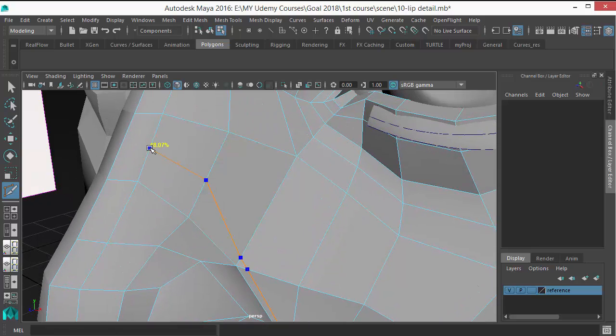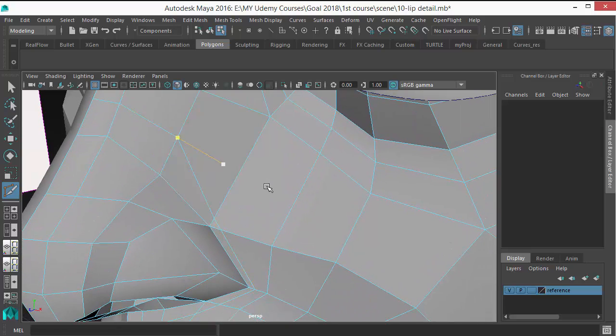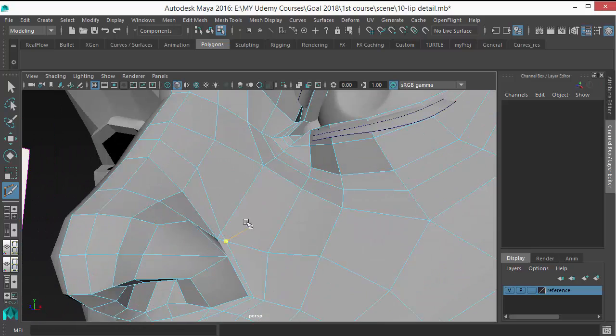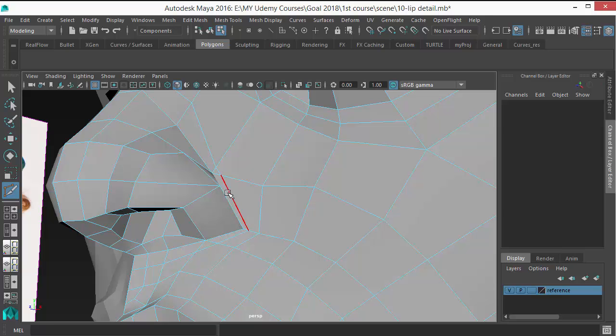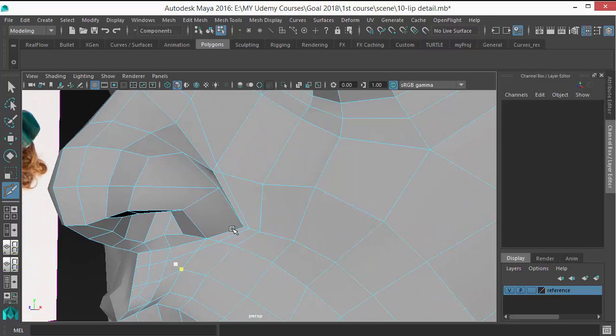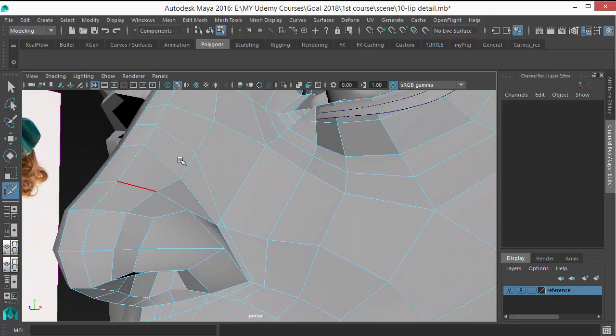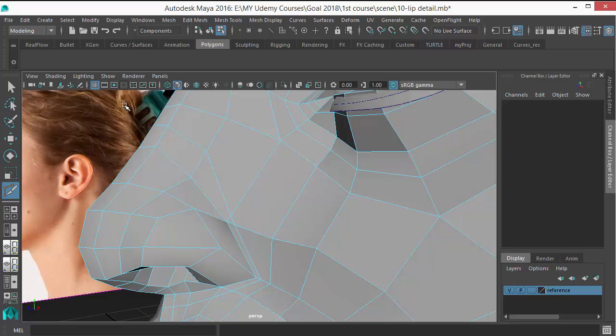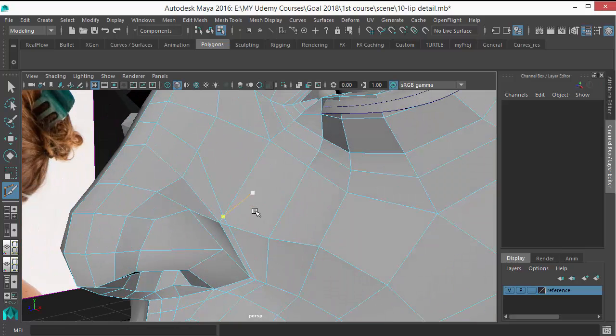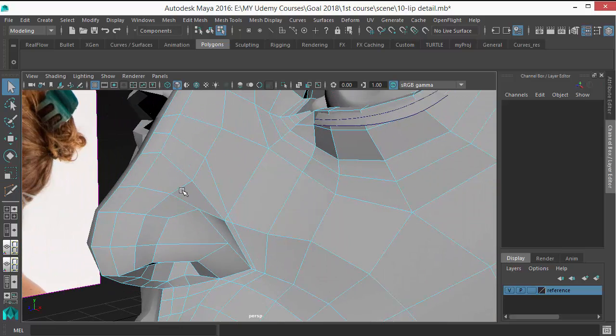And you can see I put that edge loop close to here, but I'm spreading that edge loop here because I don't want that line to go all around there.